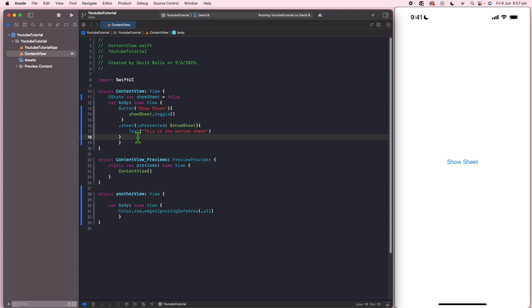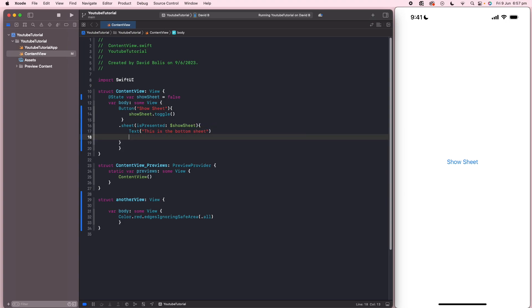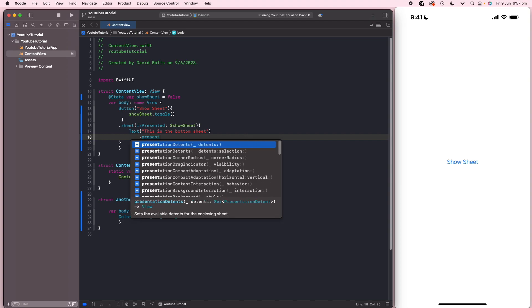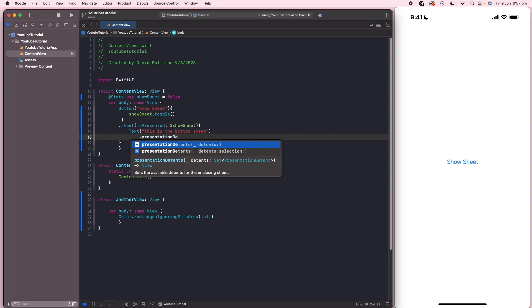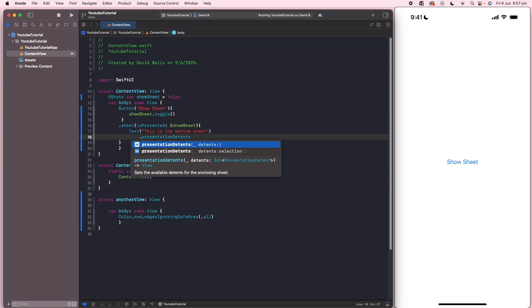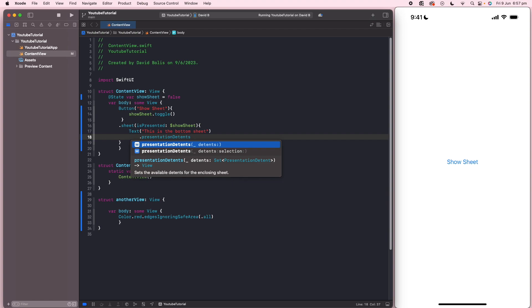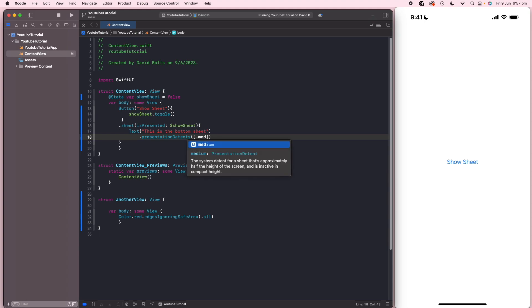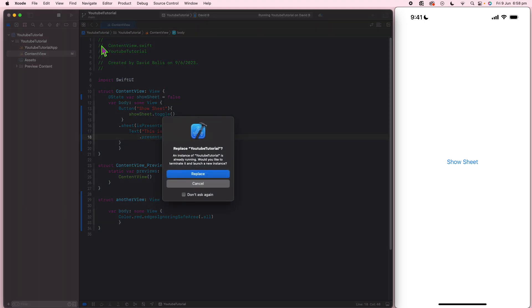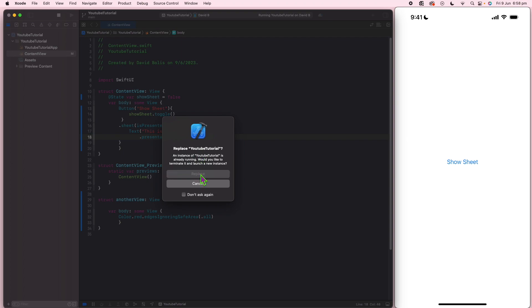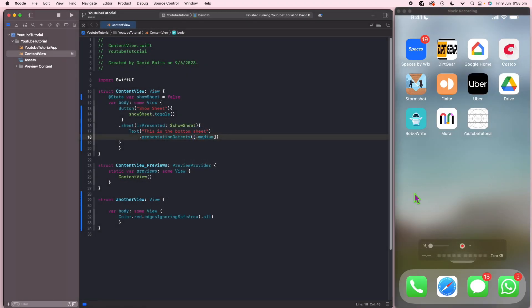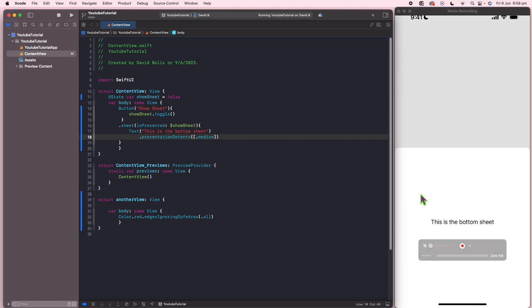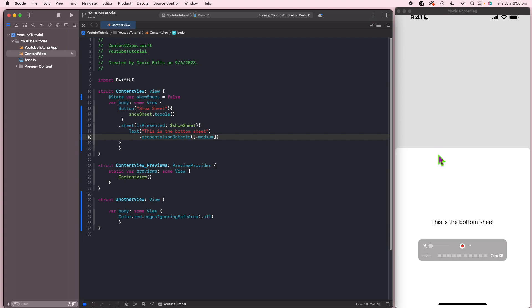So what I'll do is I'll go over here or actually right underneath the text and I'll say .presentationDetents. I'll open and close a bracket. Inside of here, I'll put two brackets and then I'll say .medium. Now, if I go ahead and run this and click show sheet, you can see that the sheet only goes halfway.